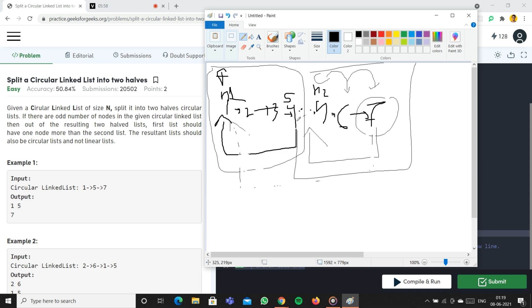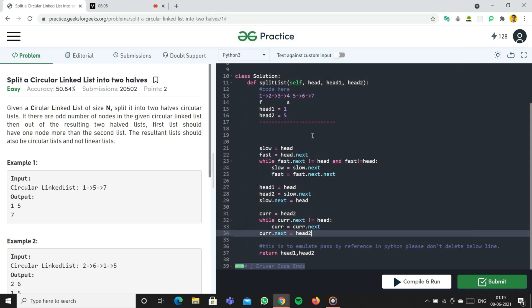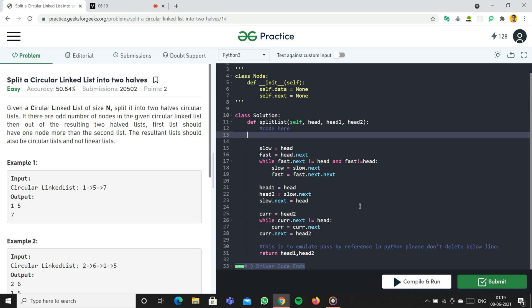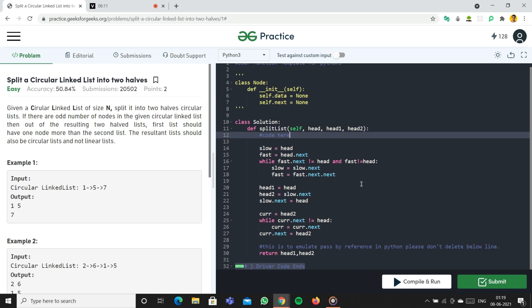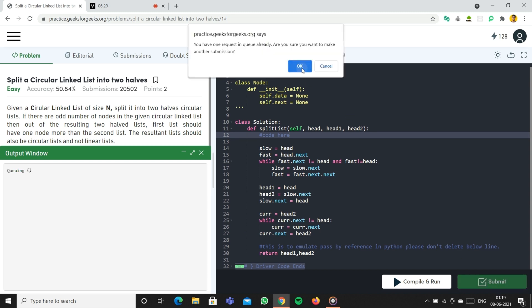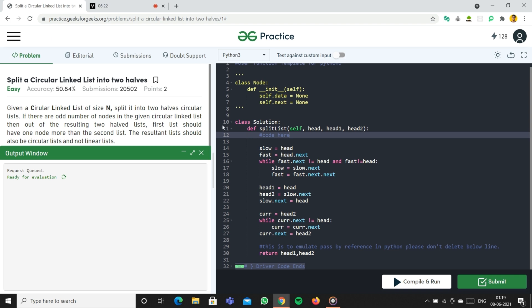That's how you solve the problem. Let's run the code and submit it. It's submitted! If you like the video, please like, share, and subscribe. See you in the next video, thanks!